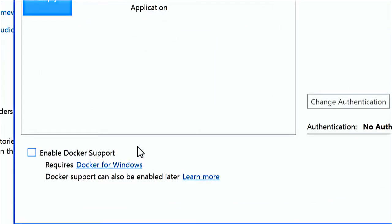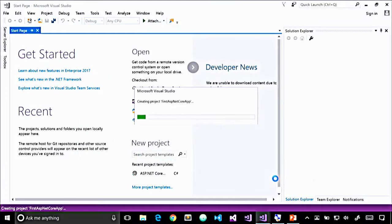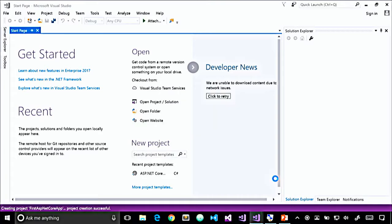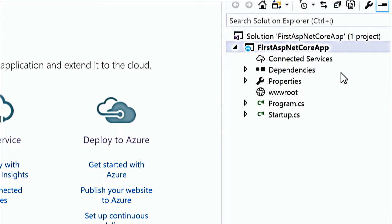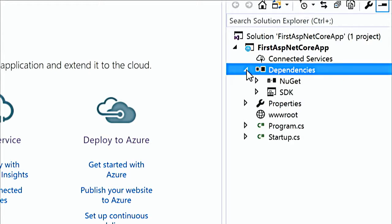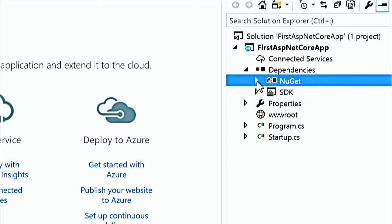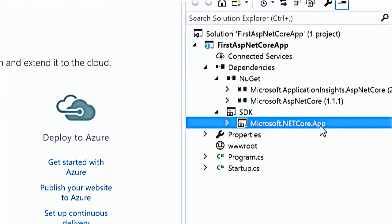I'm going to name this something creative like 'First ASP.NET Core App' and click OK. This takes you to the second part of the project setup, where you pick the specific ASP.NET Core template. We have empty, Web API, or web application. For our first project, I'll select empty. There's a checkbox to enable Docker support, which we won't cover in this module. On the right, you can change authentication options — we'll leave it as no authentication to keep things simple. Then click OK to create our project.